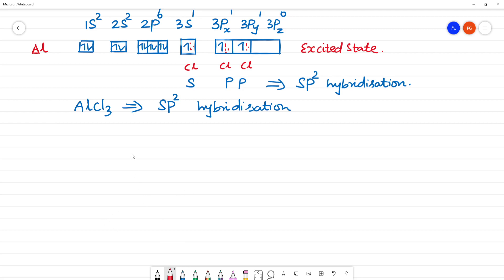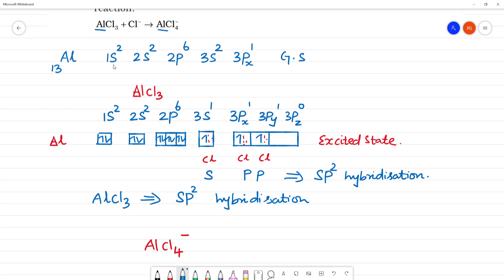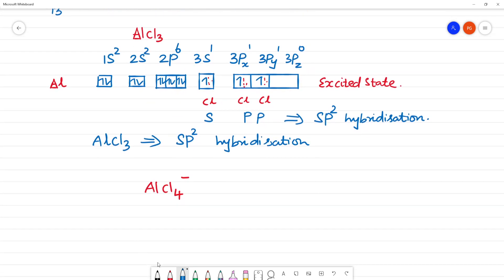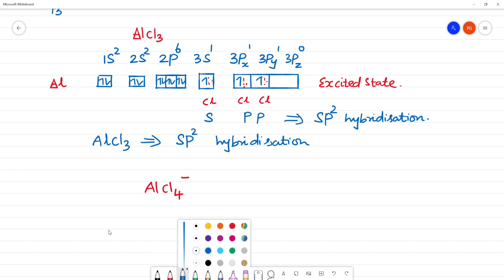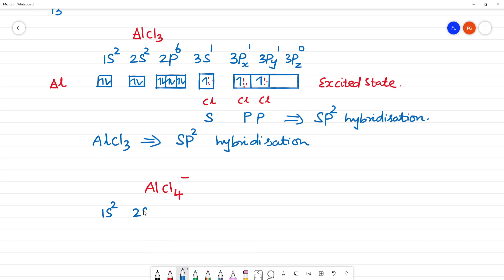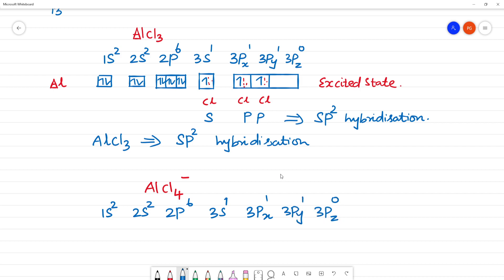So in the formation of AlCl₄⁻, aluminium is again in the excited state: 1s², 2s², 2p⁶, 3s¹, 3px¹, 3py¹, 3pz¹. This is the excited state used for AlCl₄⁻ formation.